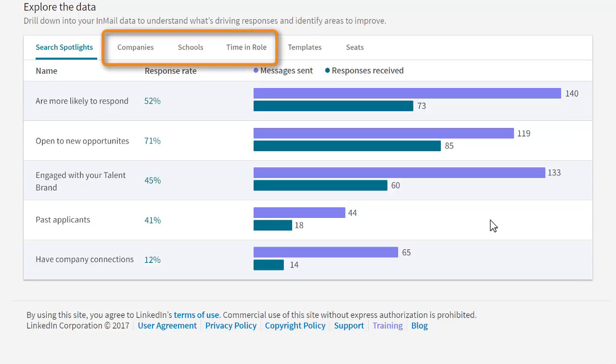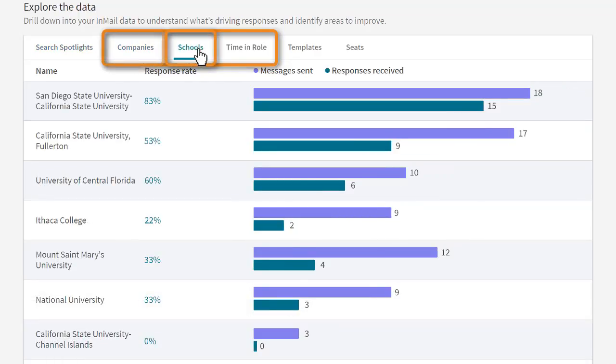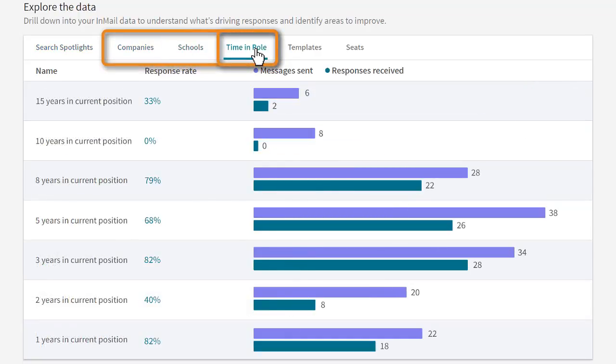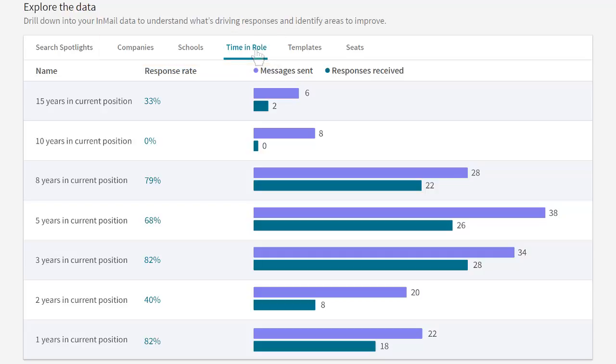Click the tabs to see your response rate among candidates from various companies, schools, or who have been in their current roles for a certain amount of time. These insights are helpful in letting you know if you are targeting the right recipients for the types of positions you're looking to fill. It's important to note that it is not necessary to have used these filters in your searches to see results here, but you can use the data from this report to better inform your search strategy.